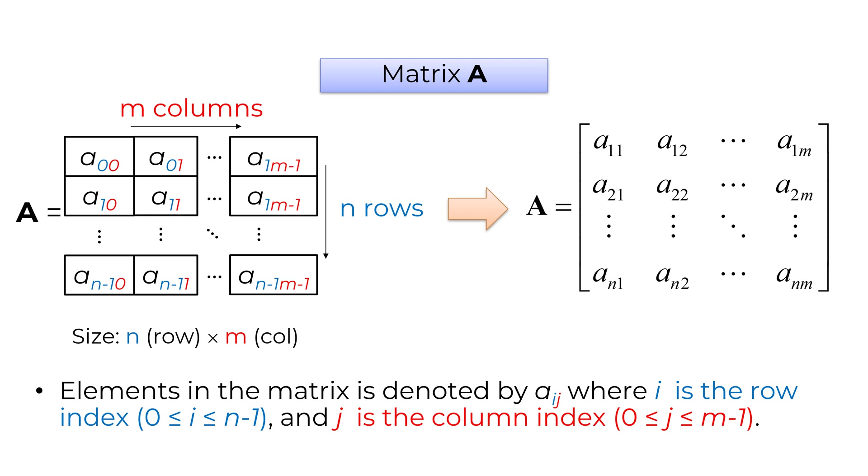To refer to each element in matrix, typically we use two different subscripts. The first subscript i represent the row number and the second subscript j represent the column number. So a01 means the element in first row and the second column in Python.